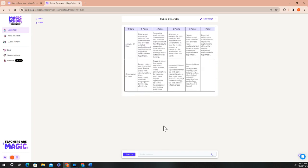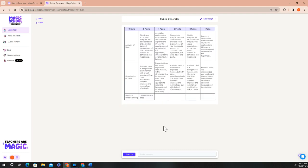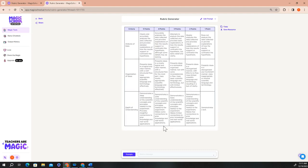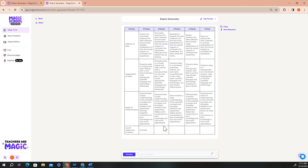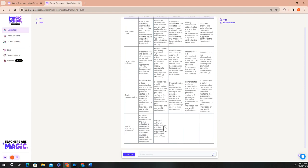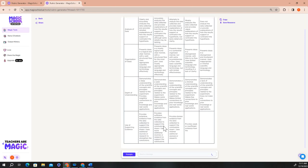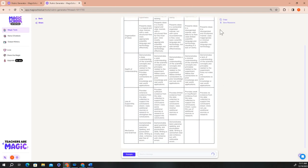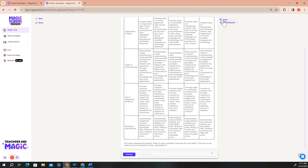To move this rubric to a document, all you have to do is click the copy button and paste it into the document of your choice. And you can find that copy button up here at the top right hand side of your generation.